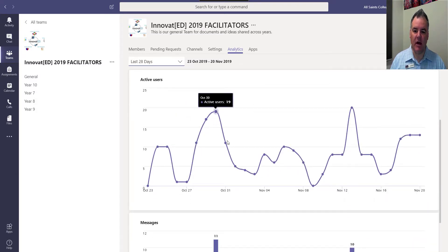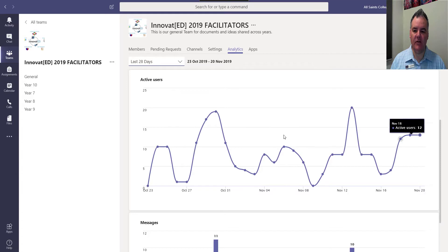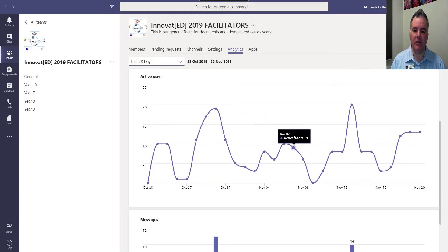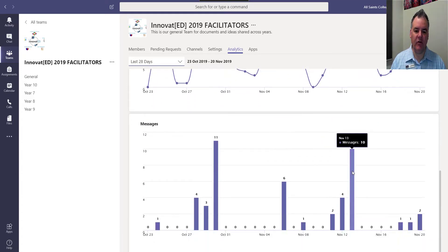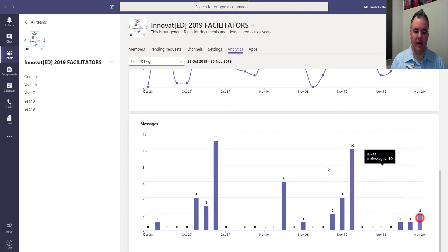You get this nice graph of active users against time so you can see how many people are actually using the team, and then you also get this thing which shows how many messages were sent on different days, which is kind of neat.